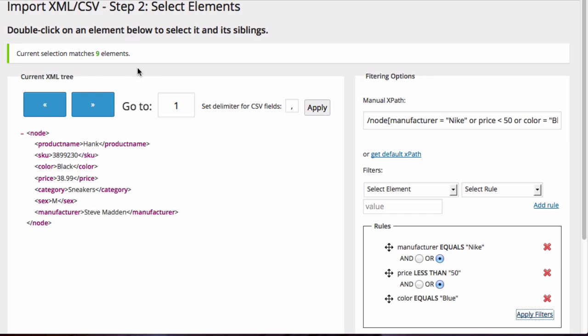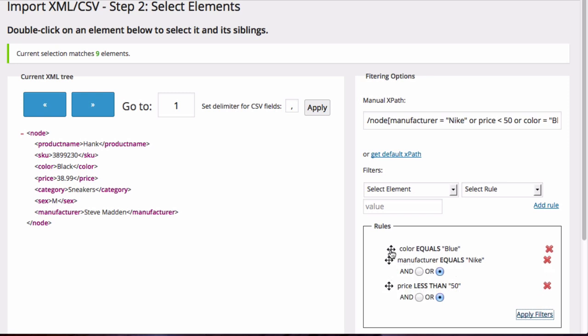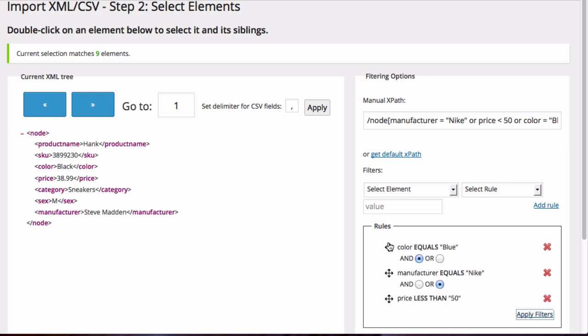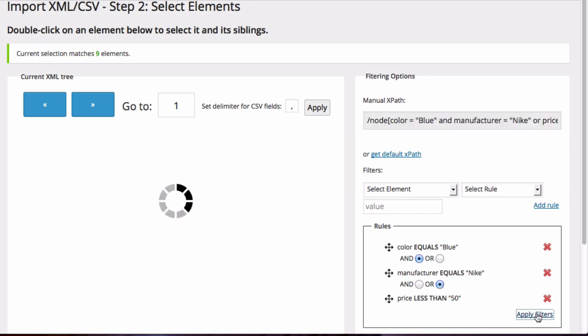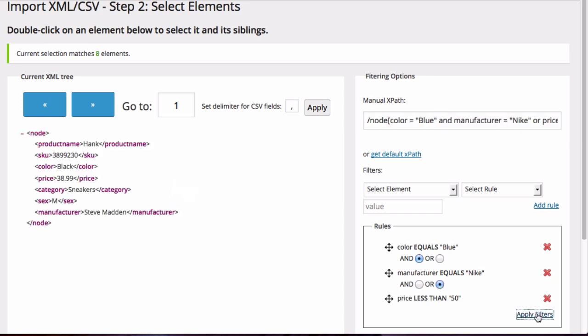Now let's do something a little more complicated. What if you want to find shoes that are either blue Nikes or are less than $50? In this case, we're going to move blue up above Nike, and we're going to say and. So blue and Nike, or less than $50. Then when we click apply filters, we will get 8 elements that match that criteria.